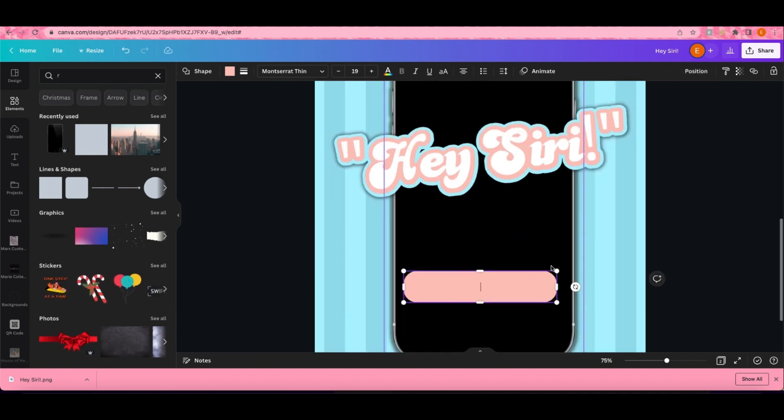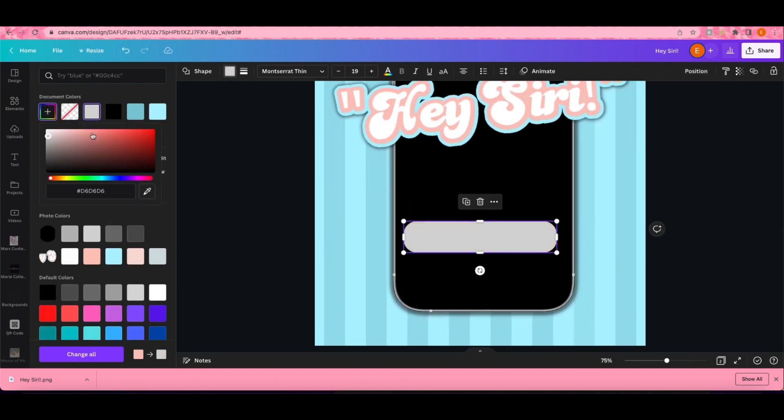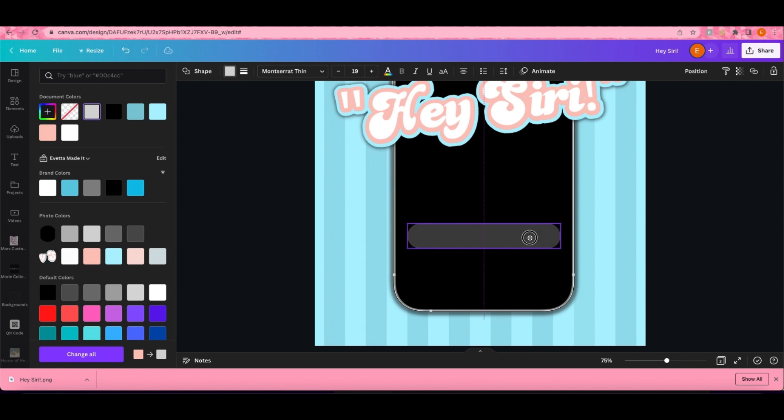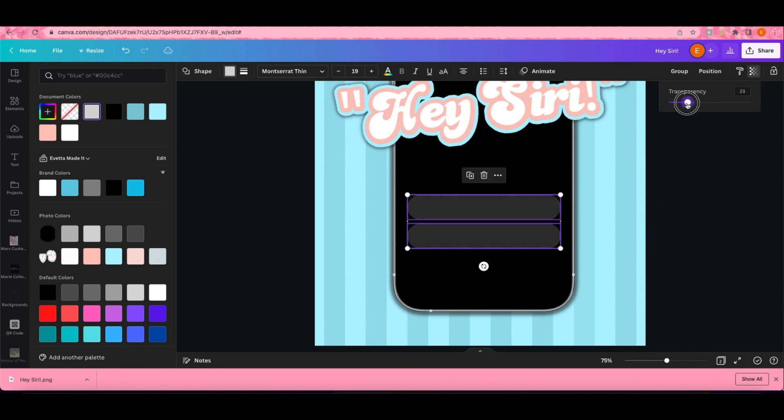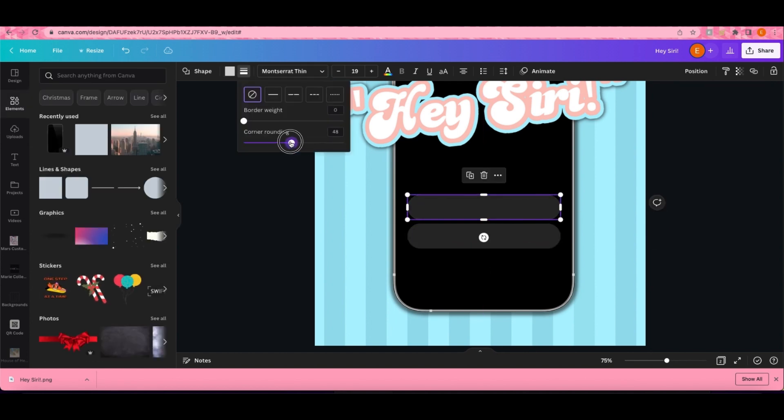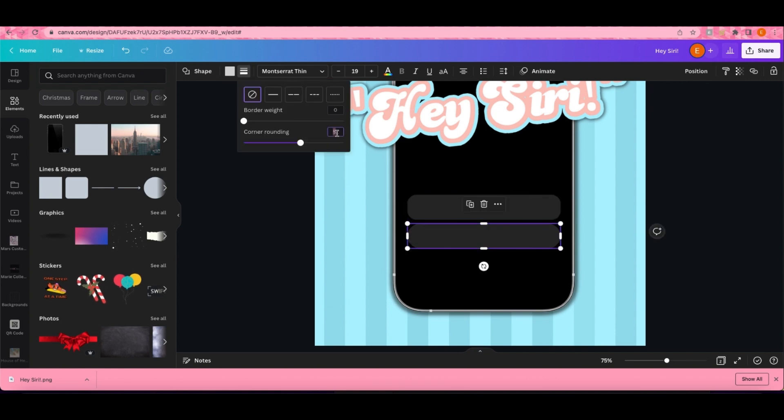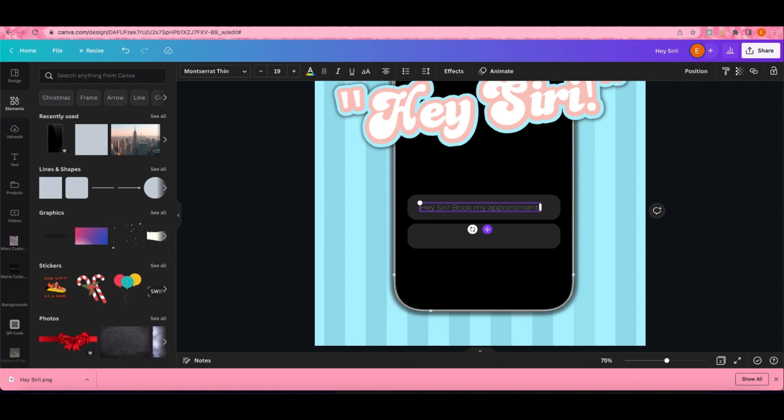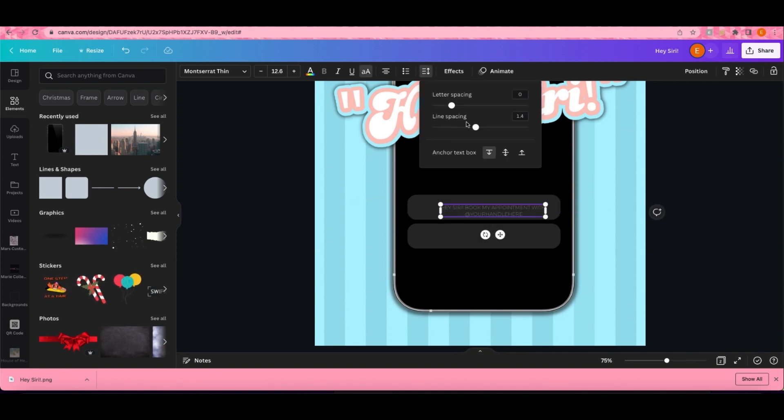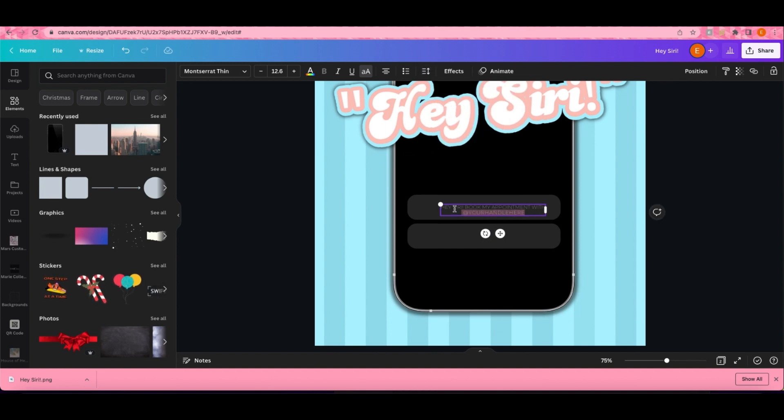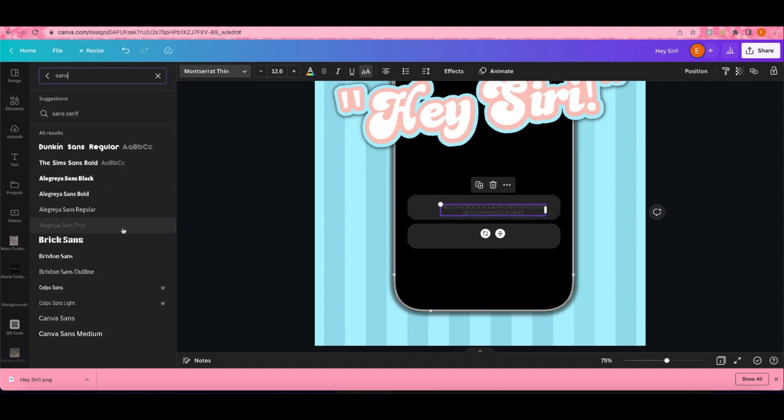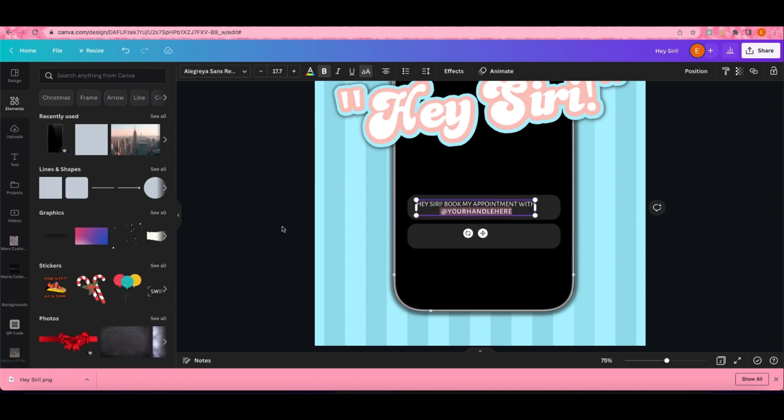Right here I'm just adding the Siri notifications to where it says Hey Siri book my appointment. I hope that made y'all's Siri come on and book some kind of appointment. I'm just going to type the text Hey Siri book my appointment with so and so.